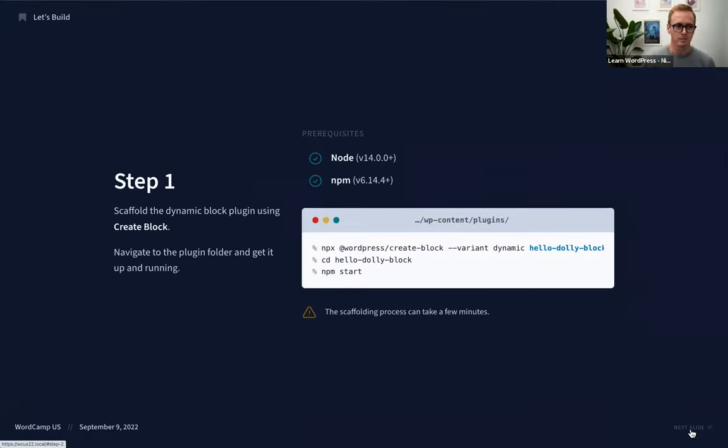Once you have Node installed on your machine, it really is a single line of code to scaffold a block with the create-block package. The create-block package addresses one of the biggest challenges of building a block in WordPress — a block is written primarily in JavaScript, specifically in React, a JavaScript framework.